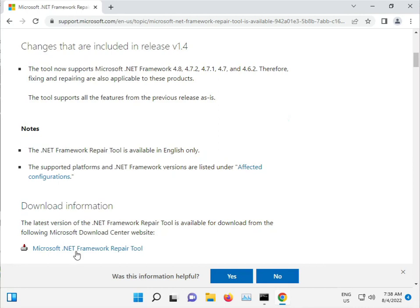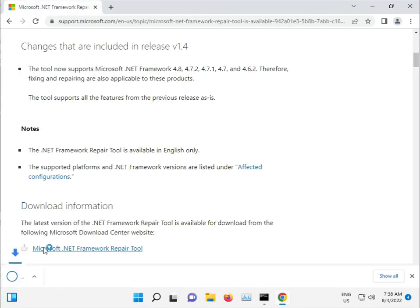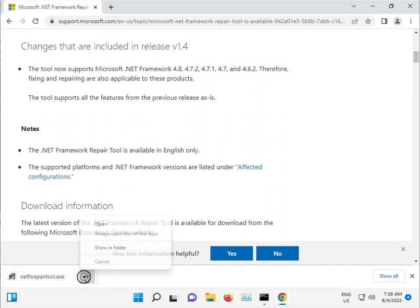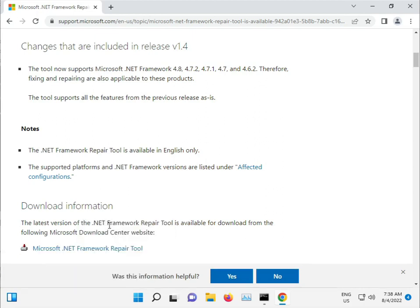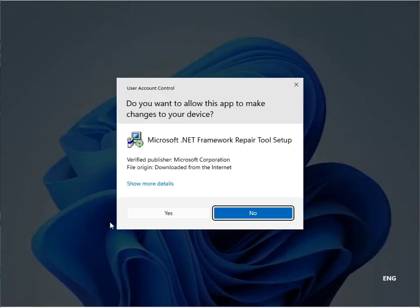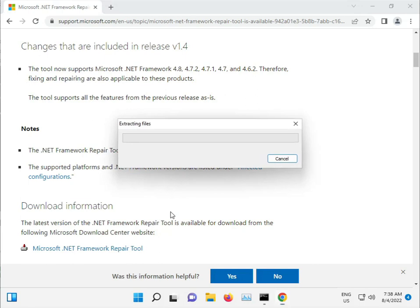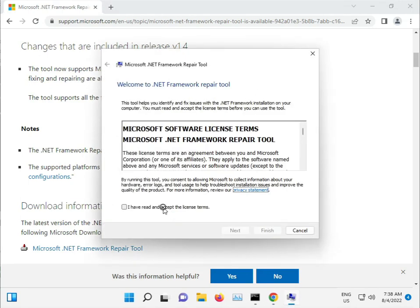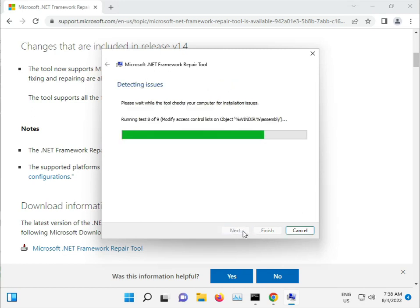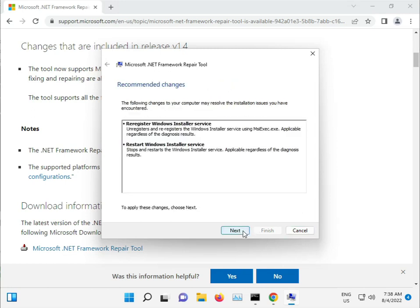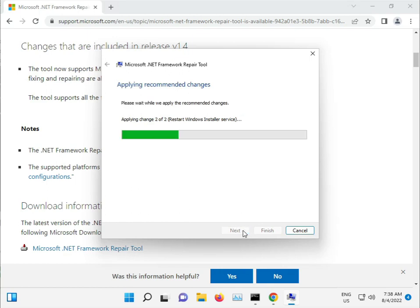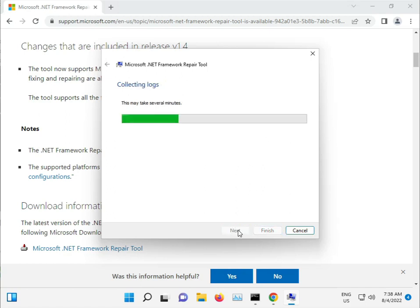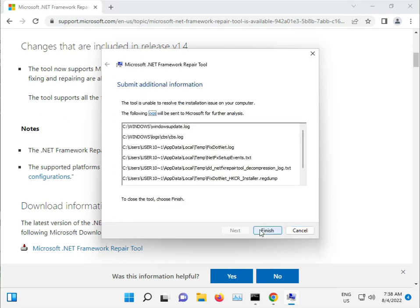Once the .NET repair tool is downloaded, open it. Accept the terms, click next, wait for it to complete, then click finish. It will work in the background.